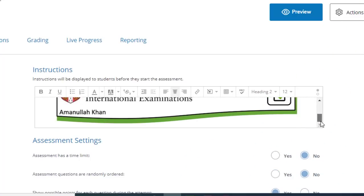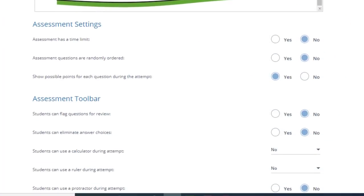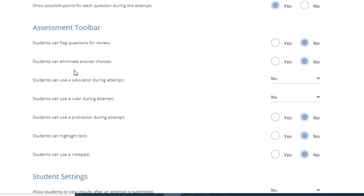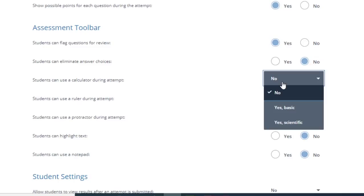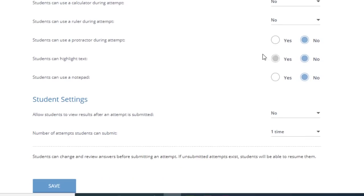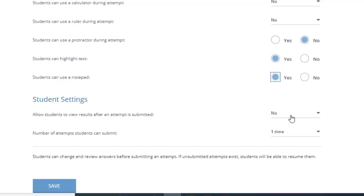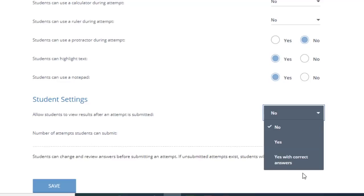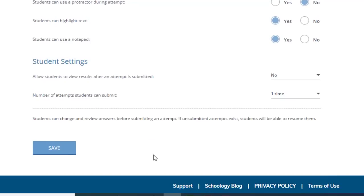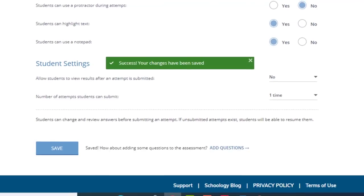Yes, my assessment has a time limit, 60 minutes. I don't want questions to be randomly ordered. Students can see possible points for each question. Flagging a question means students can flag them for a review later on. I don't need any calculator or a protractor. Highlighting text - yes, I want my students to be able to highlight. And notepad is very important, they can take notes during the quiz. I would not allow them to see the results because it's a quiz. Click save.